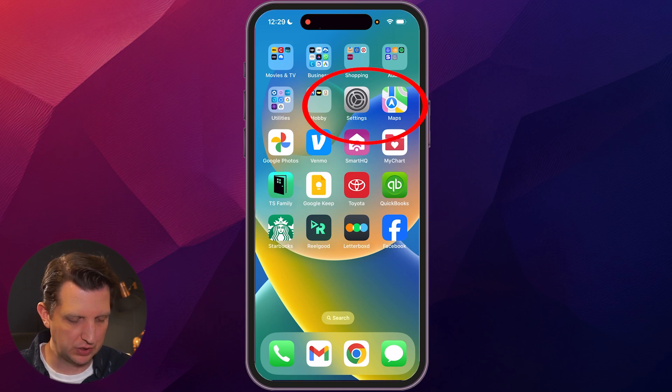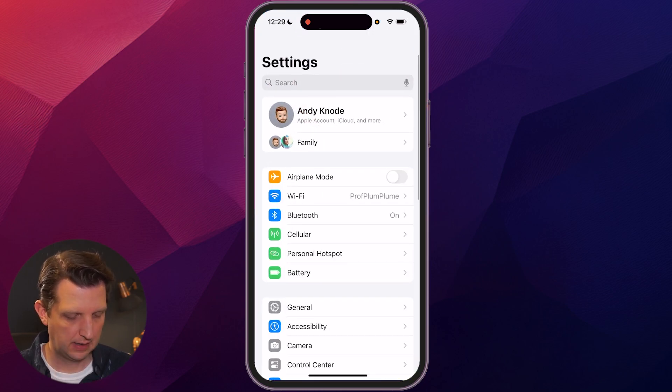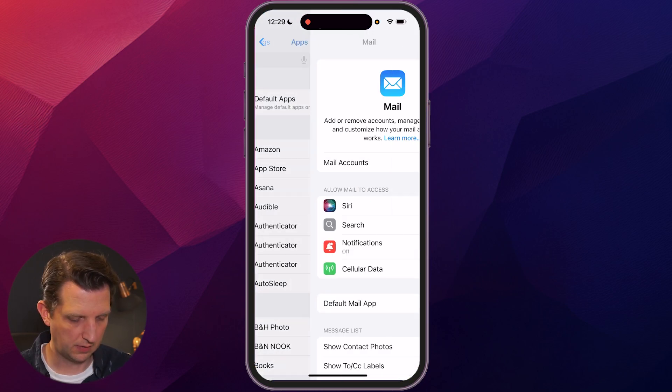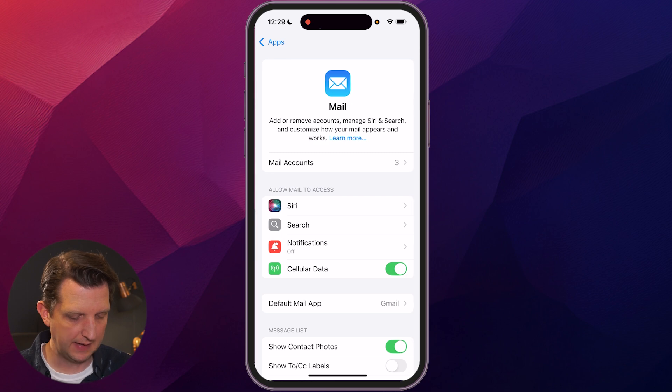First things first, we want to go to our settings and then search for mail. Click on the mail app.